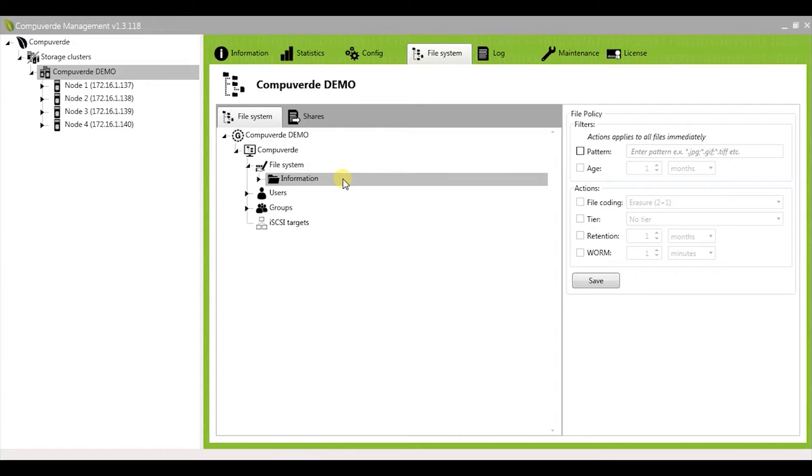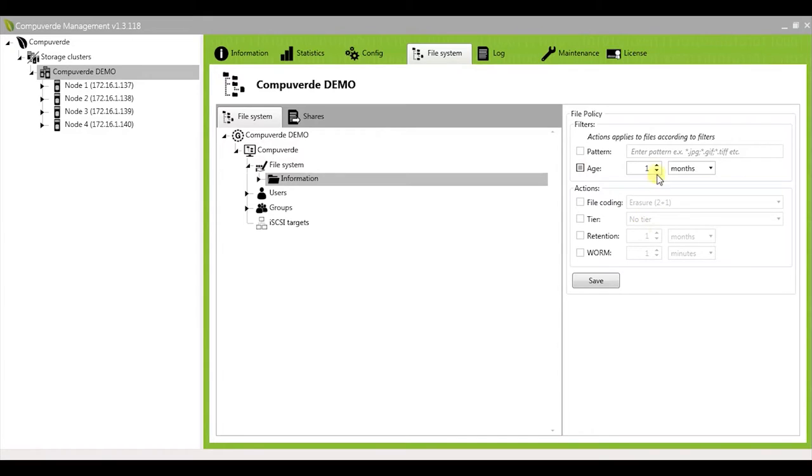The second option you have is age. When you select the age, for example, when I make it two months, the file policy will be applied on all data that is older than two months or that is older than the particular age that you choose.